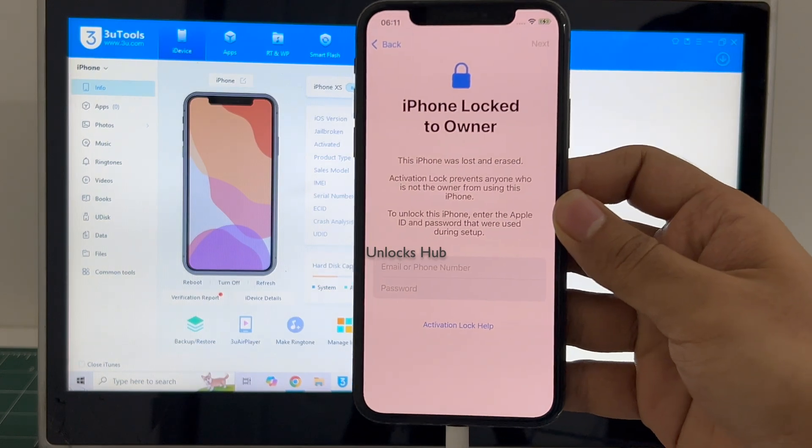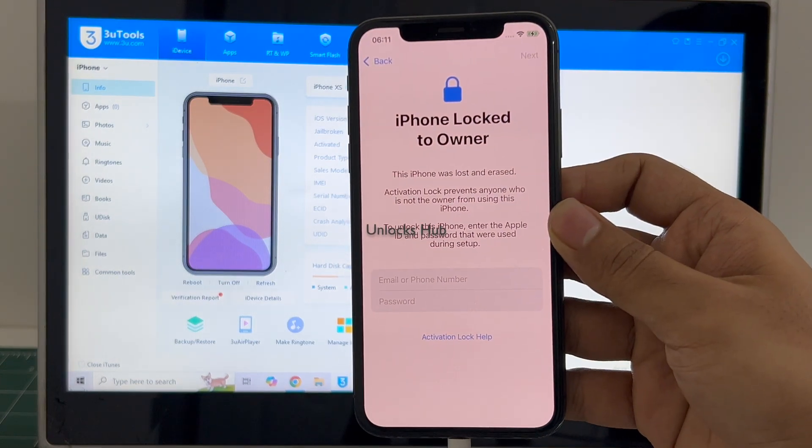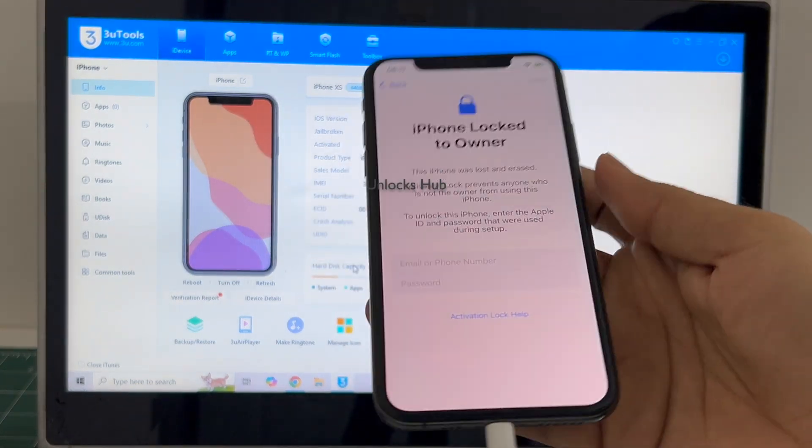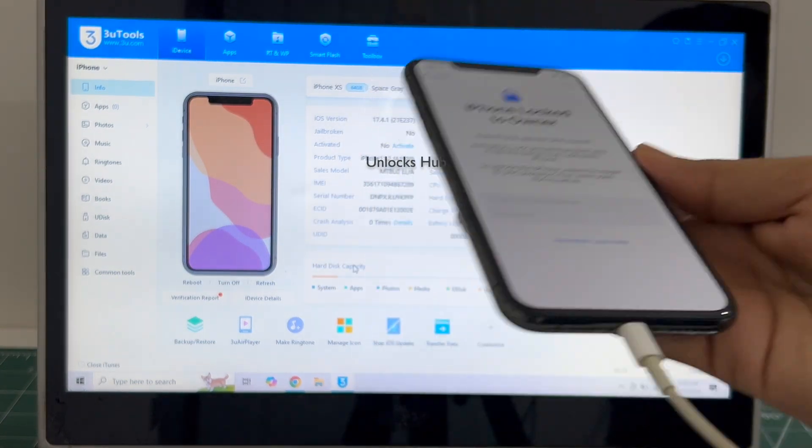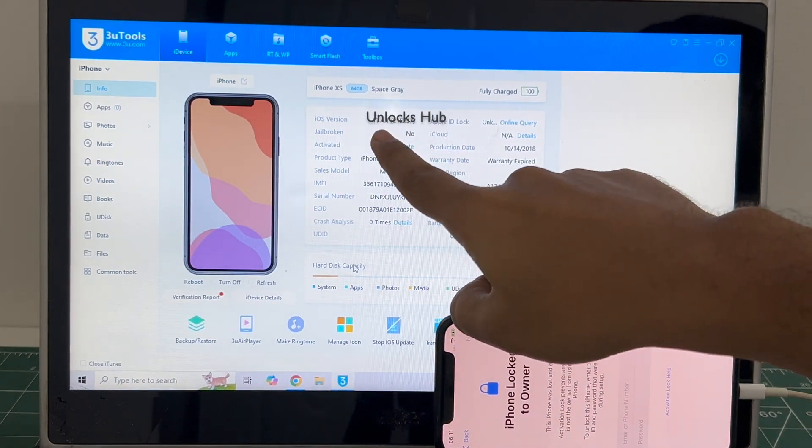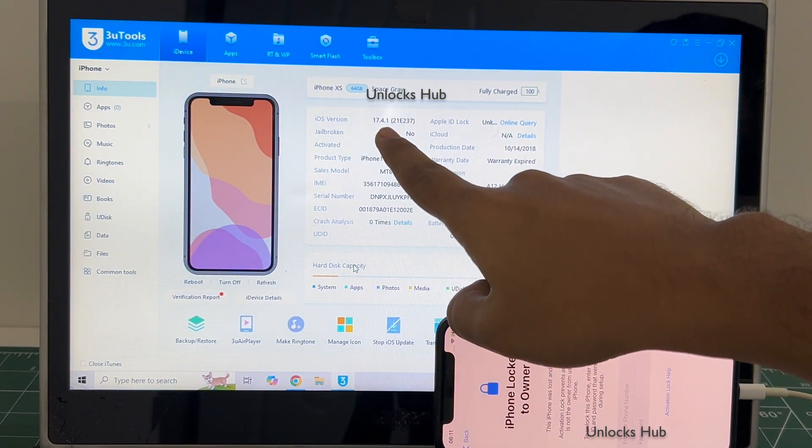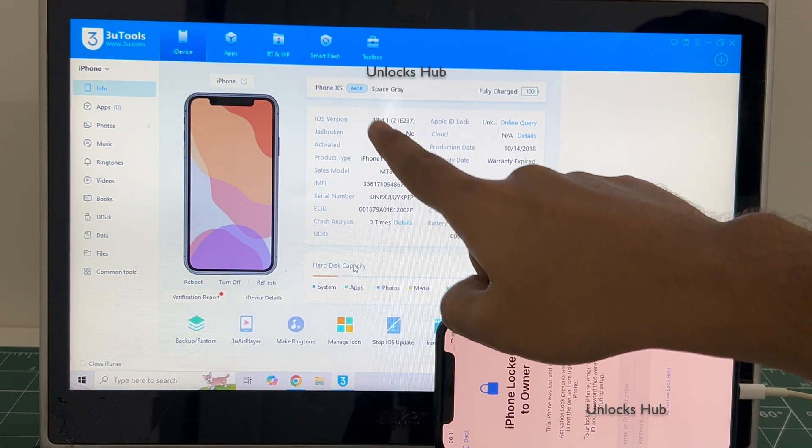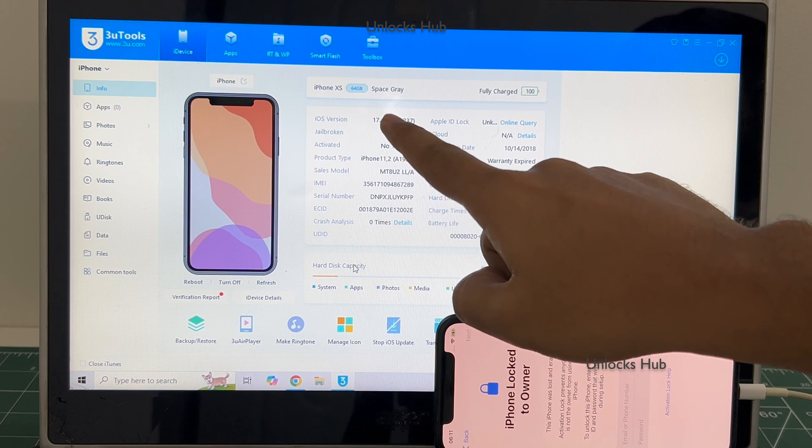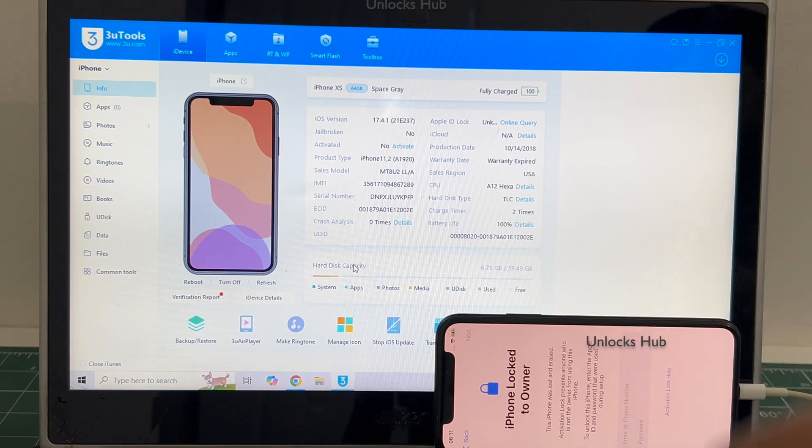This iPhone XS is currently iCloud activation locked. It is running on an older iOS version 17.4.1. I'll be updating it to the latest iOS which is iOS 17.6.1.